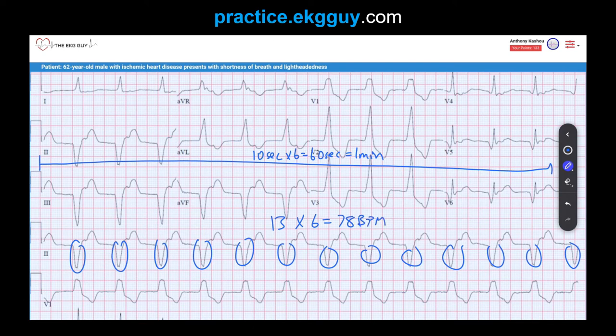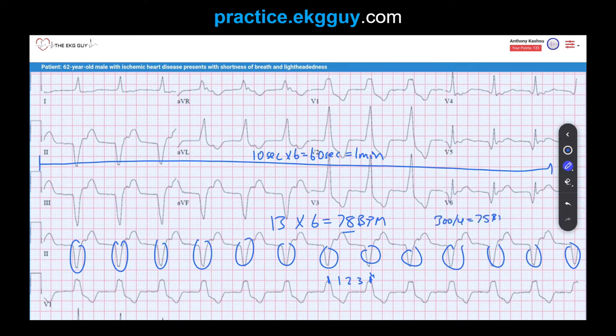Another way to calculate rate is by taking an R wave that falls near one of those thick lines, finding the next R wave, and counting the large boxes. Here it's just under four large boxes, so you do 300 divided by 4, which is 75 beats per minute — slightly greater, but a good approximation.